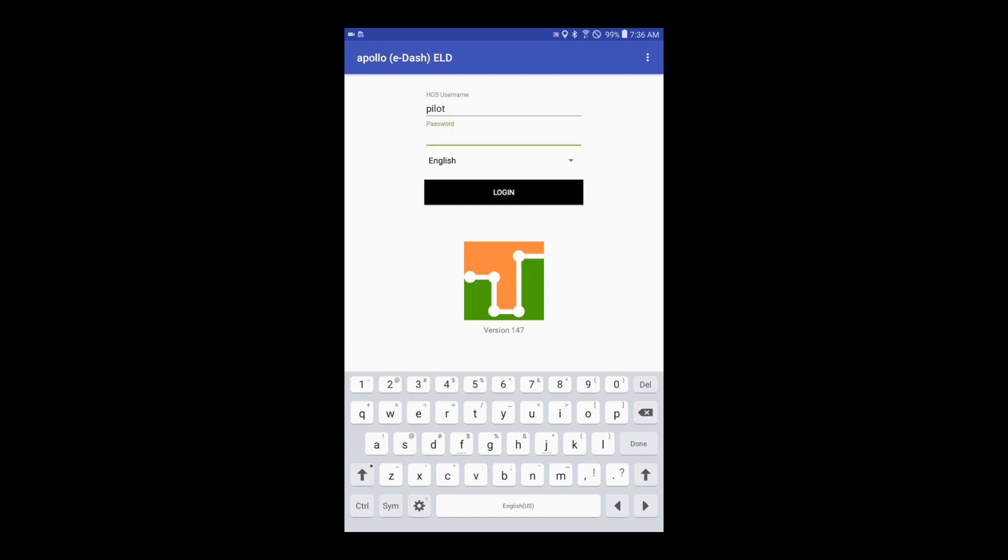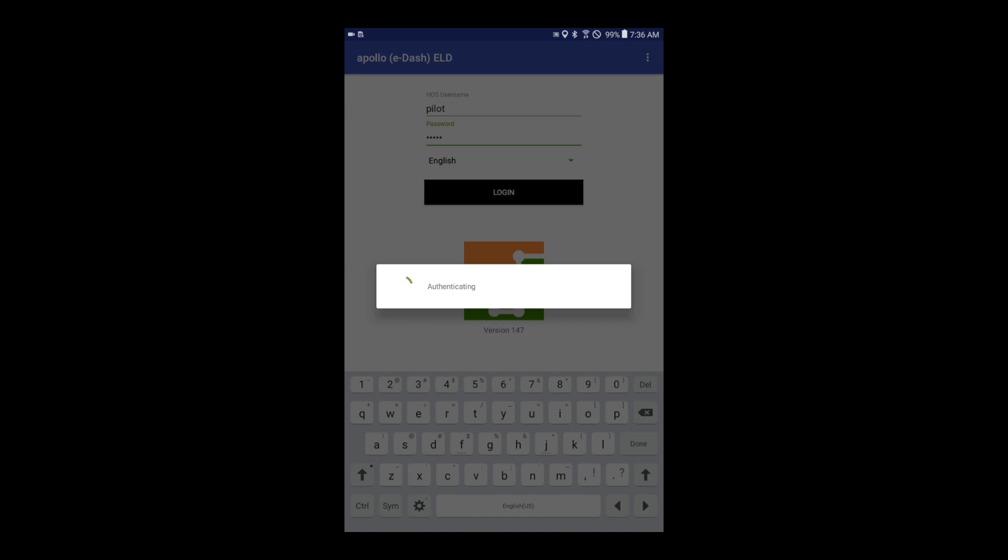If you are not connected to an ECM device, please scan for devices and connect to your ECM device.